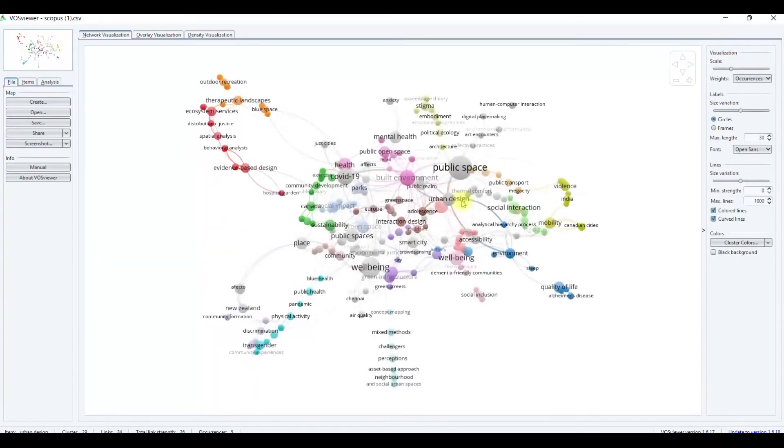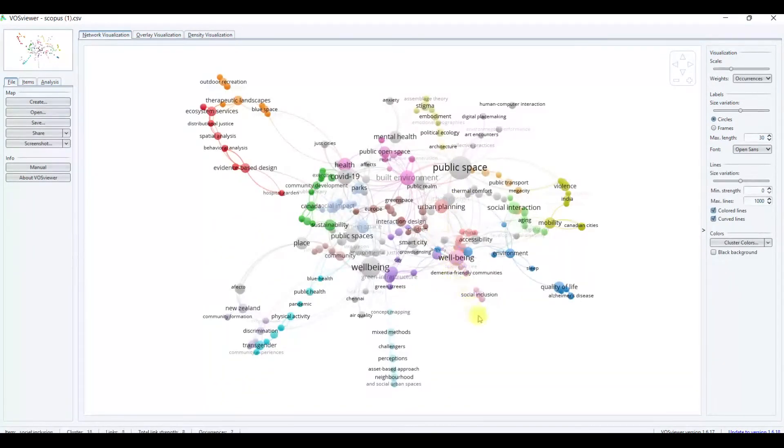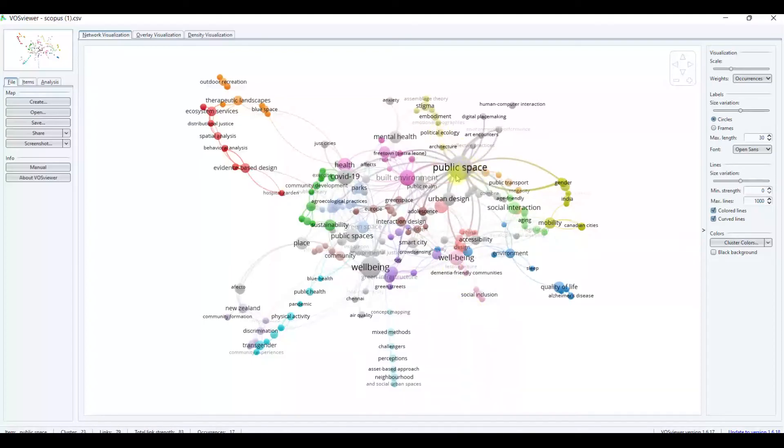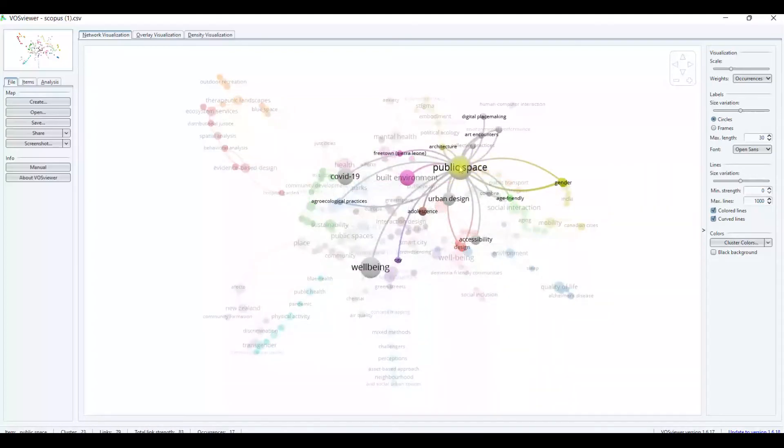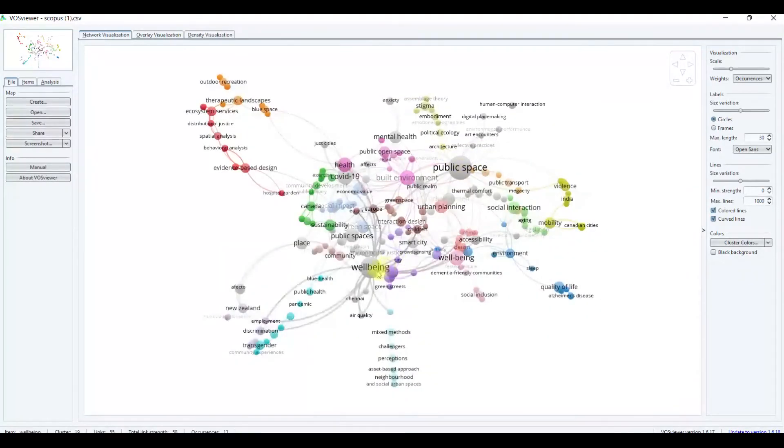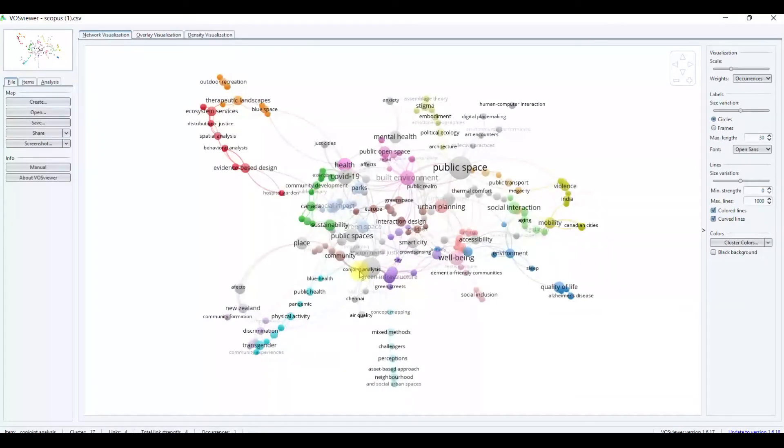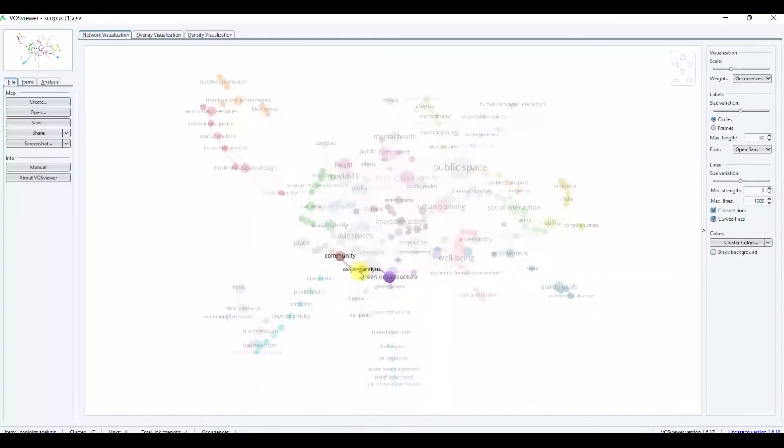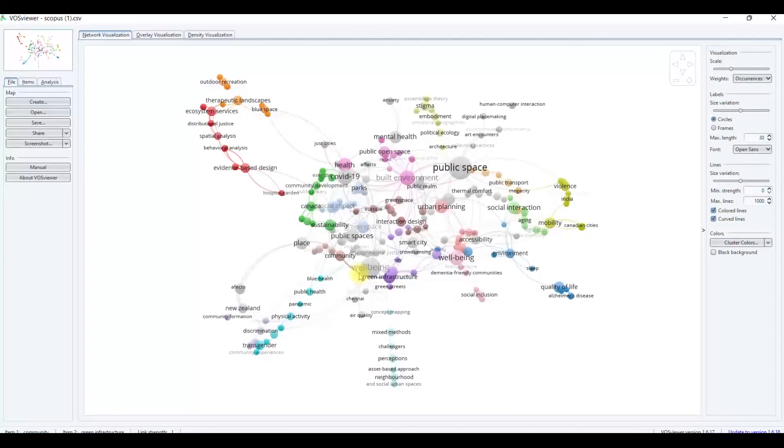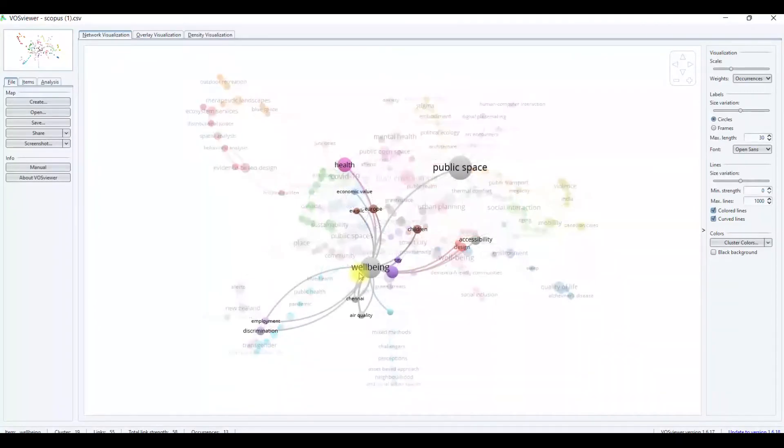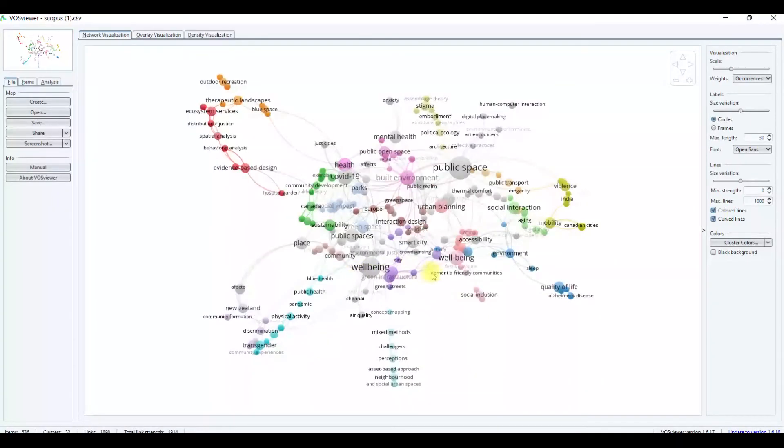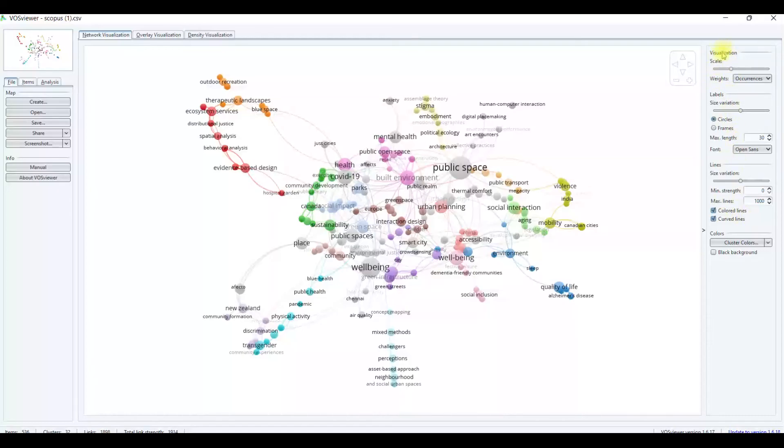The mapping will appear. This shows our public spaces related to paper and well-being. I want to share how to adjust the visualization, labels, lines, and colors.